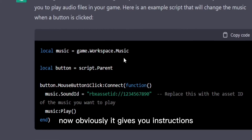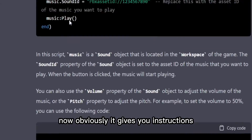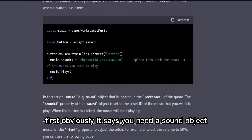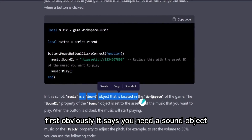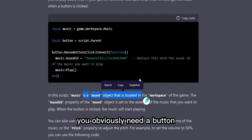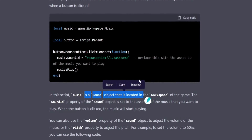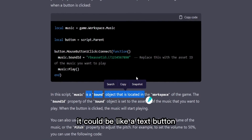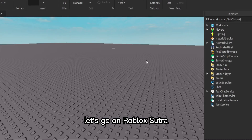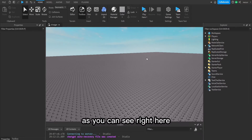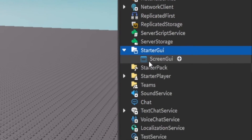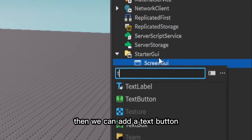It gives you instructions — first, it says you need a sound object in workspace, and obviously you need a button, like a text button. So let's actually do it — let's go into Roblox Studio. As you can see right here, we're going to make a ScreenGui, then add a TextButton.